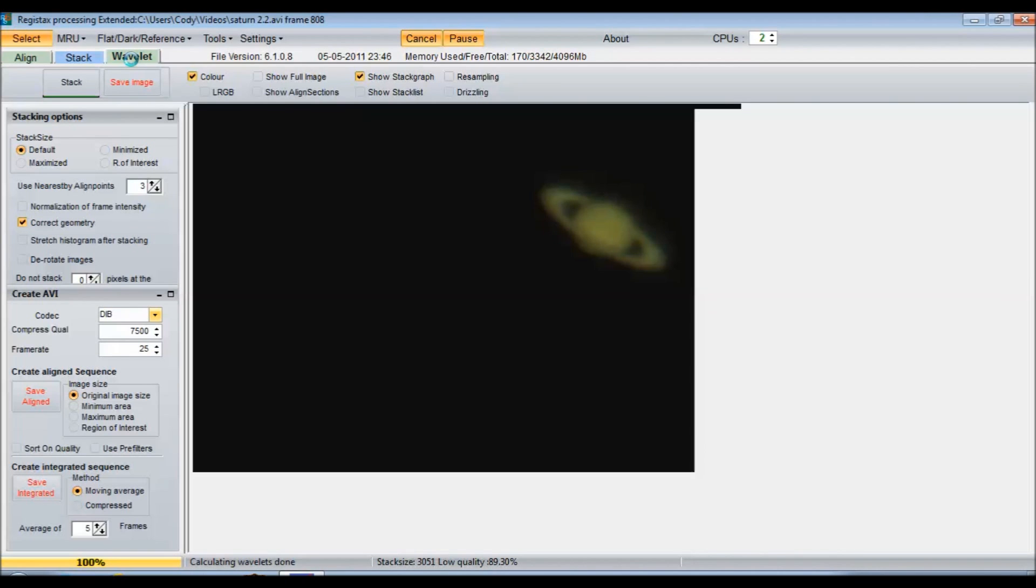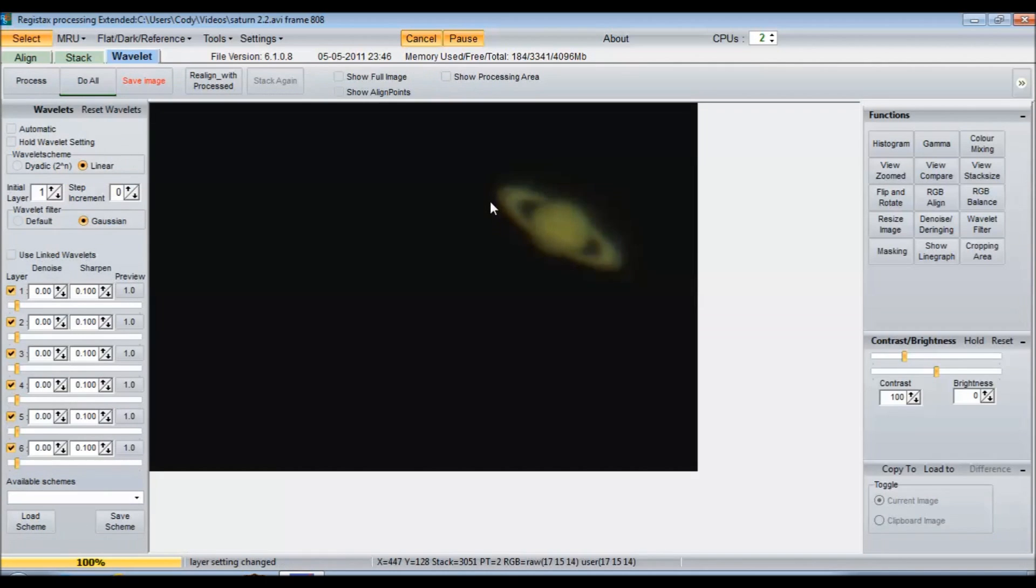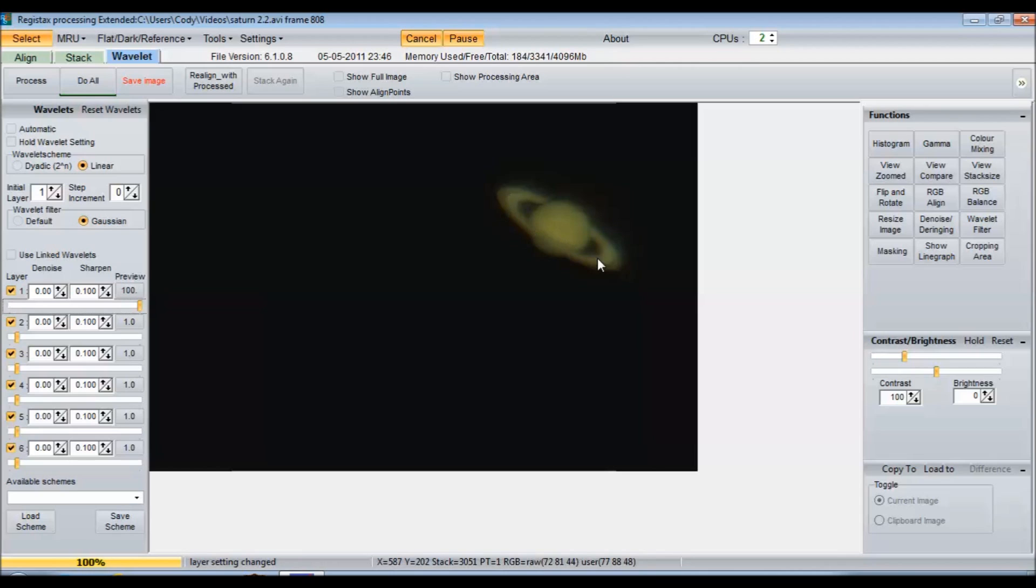Let that load up here. What I like to do is just boost the first layer 100% and see how it looks. If you can see there, it spiced it up pretty good. You can easily see the Cassini division. It looks really natural, it looks good. It doesn't look over processed at all. I'm not even going to denoise or sharpen it at all.